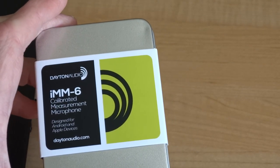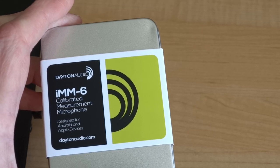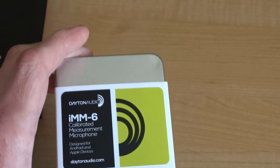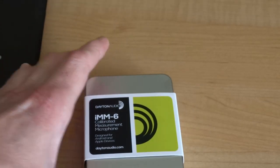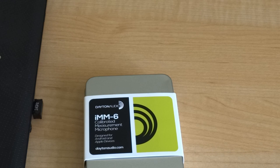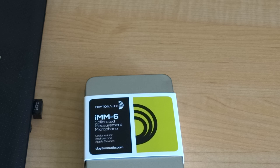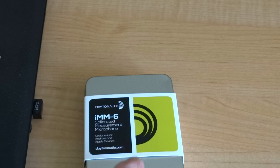A calibrated microphone is what you use to analyze your audio system, either the whole room or an individual speaker. Calibrated means that it'll have a file that you put into your software that tells the software exactly what the frequency response of this actual individual microphone is.